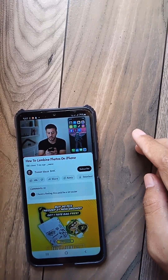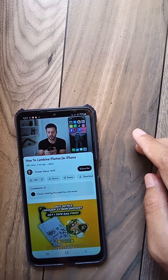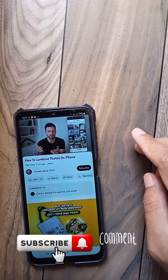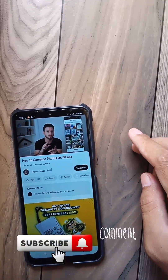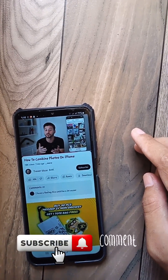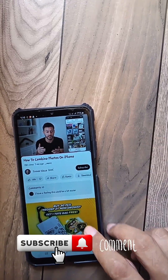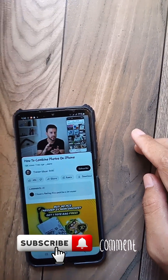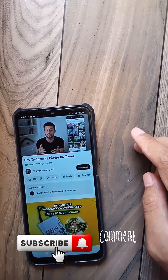If this video helped you out, don't forget to hit the like button, subscribe or follow for more easy tech tips, and drop a comment if you have any questions or video suggestions.